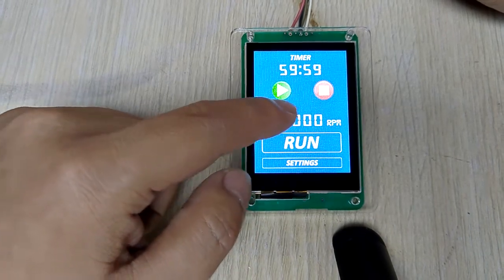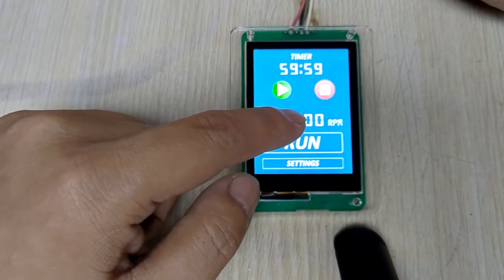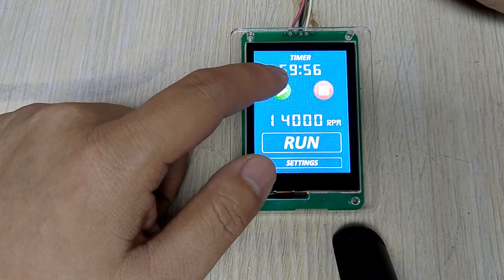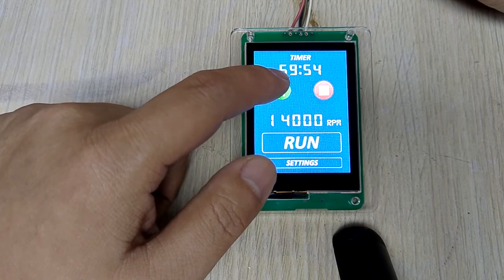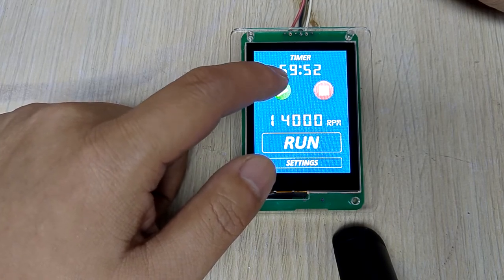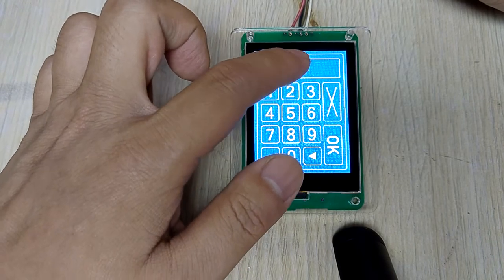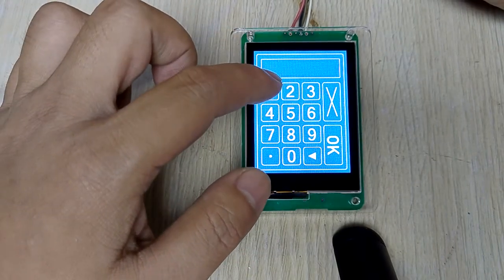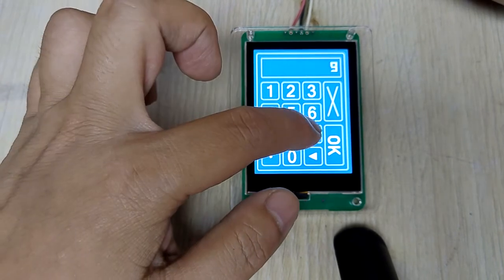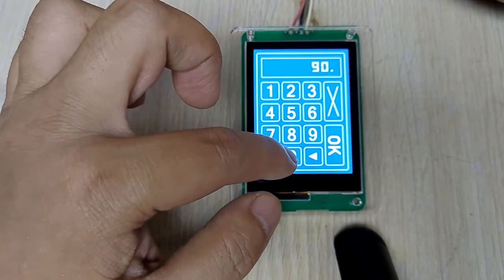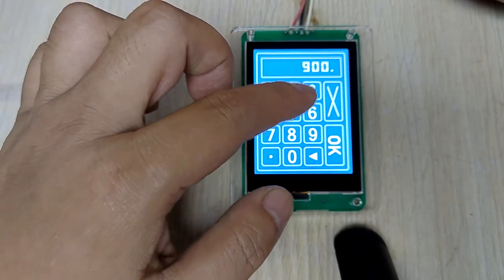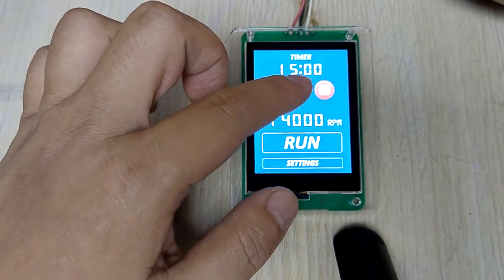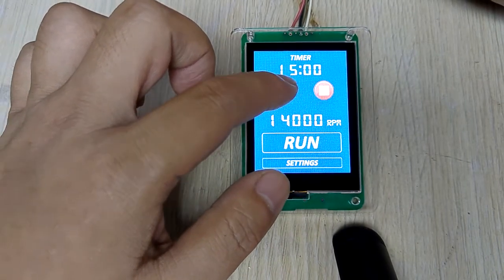This is the timer, and this controls your spindle — the inverter. Here are the start, pause, and reset buttons. If you want to change to 15 minutes, that means 900 seconds — this is set to 15 minutes.